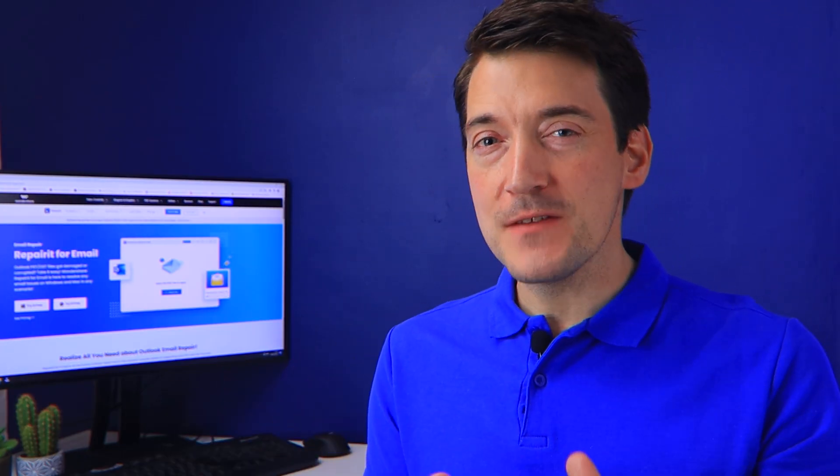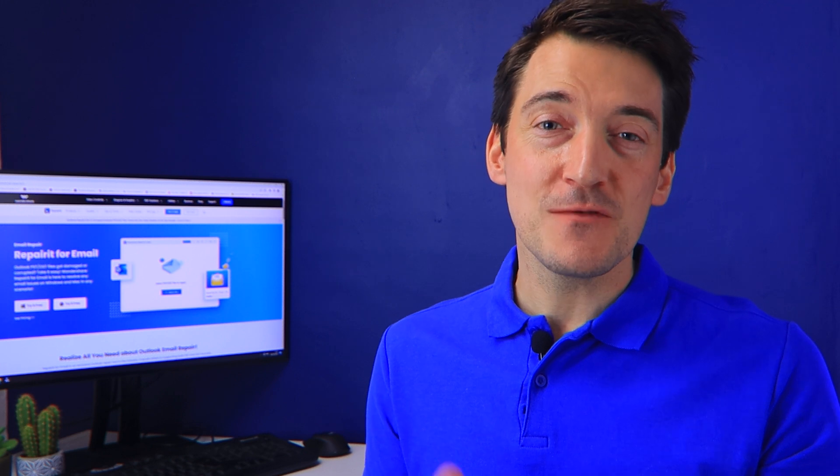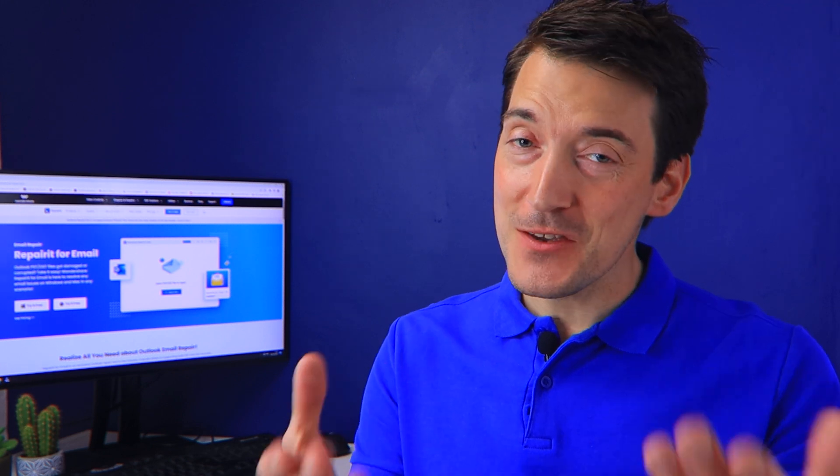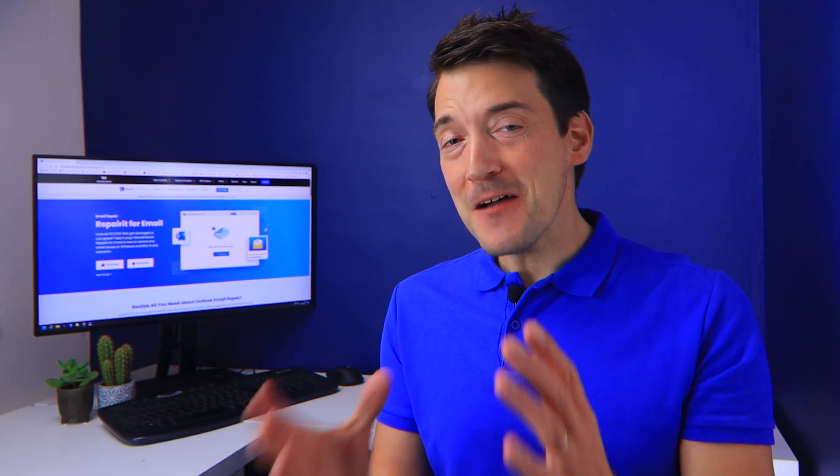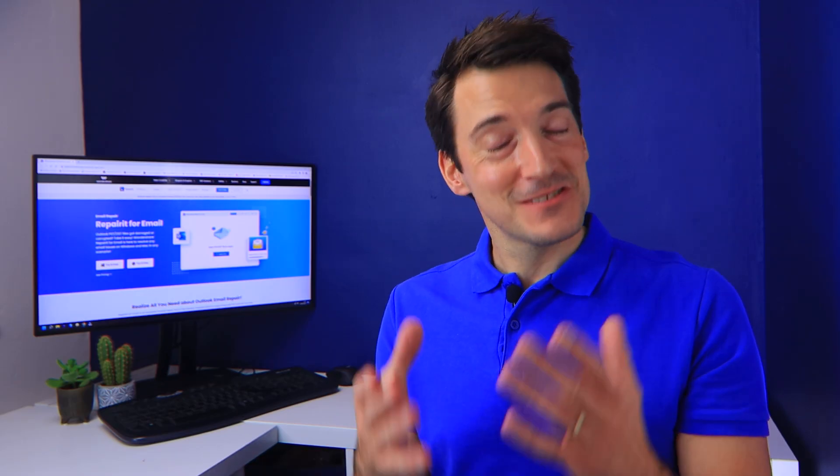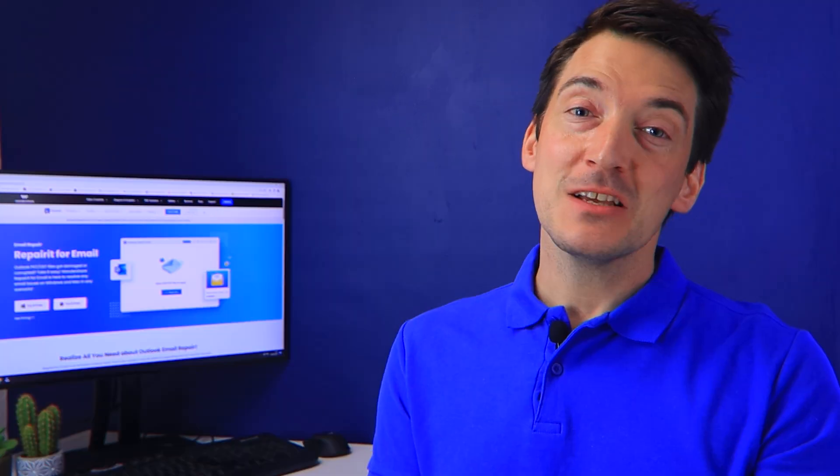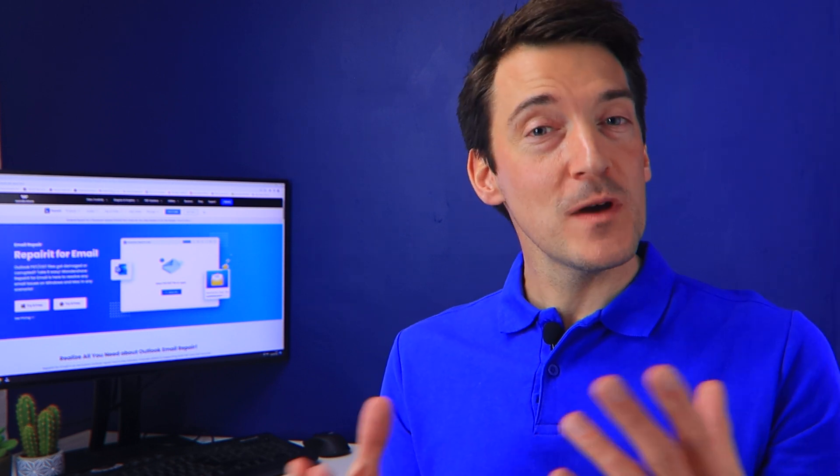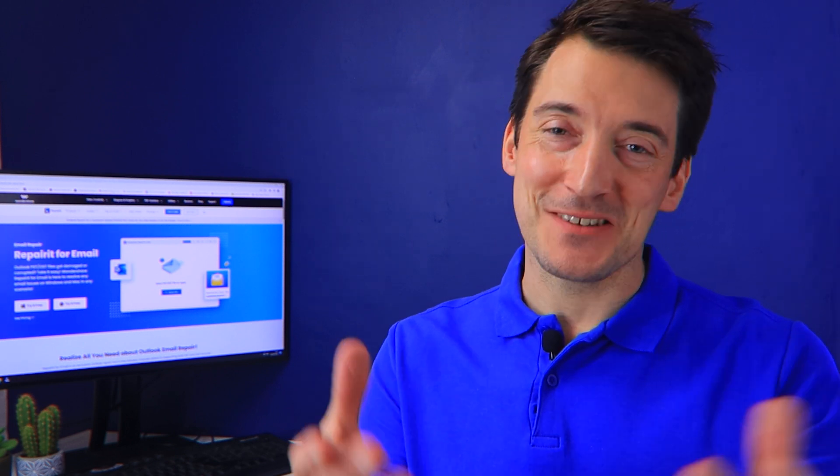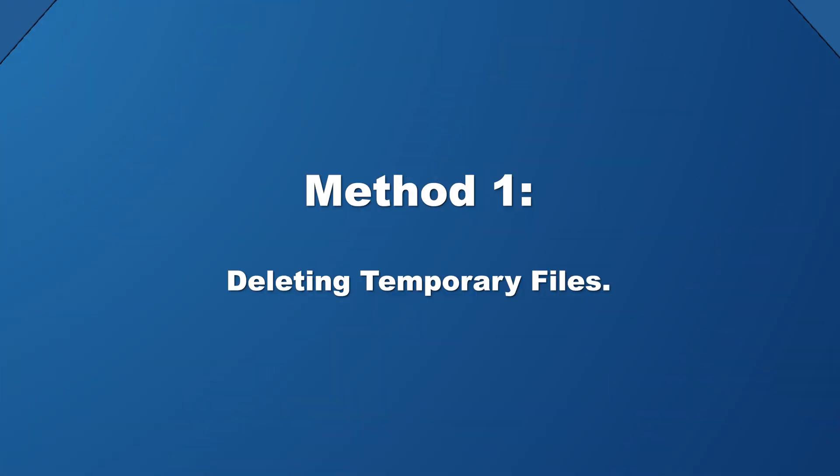This Outlook preview issue can be resolved in just a few simple steps. And that brings us to the next part of the video. I've come up with a few ideas to help you address the Outlook PDF preview handler problem, so watch this video and give them a shot to discover which one works best for you.